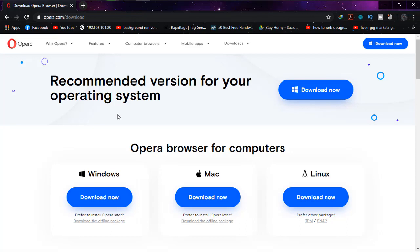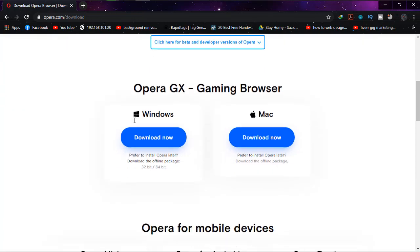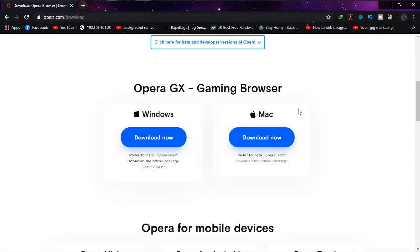And to get the offline installer or standalone version, what you have to do is just simply scroll down and under Opera GX gaming browser you'll have to find Windows and Mac. If you are a Windows user, then simply choose the bit.